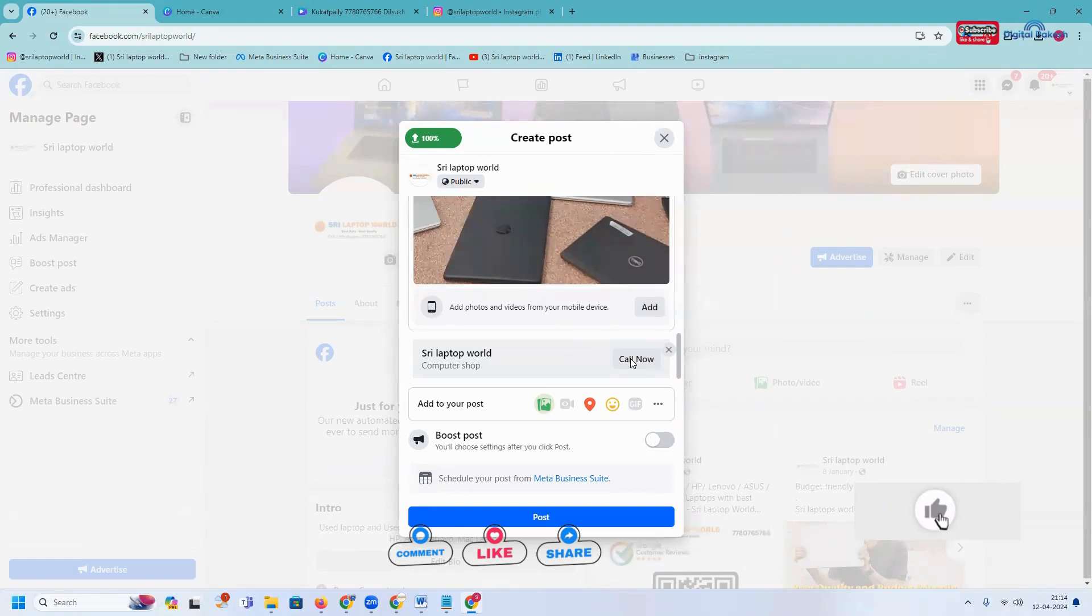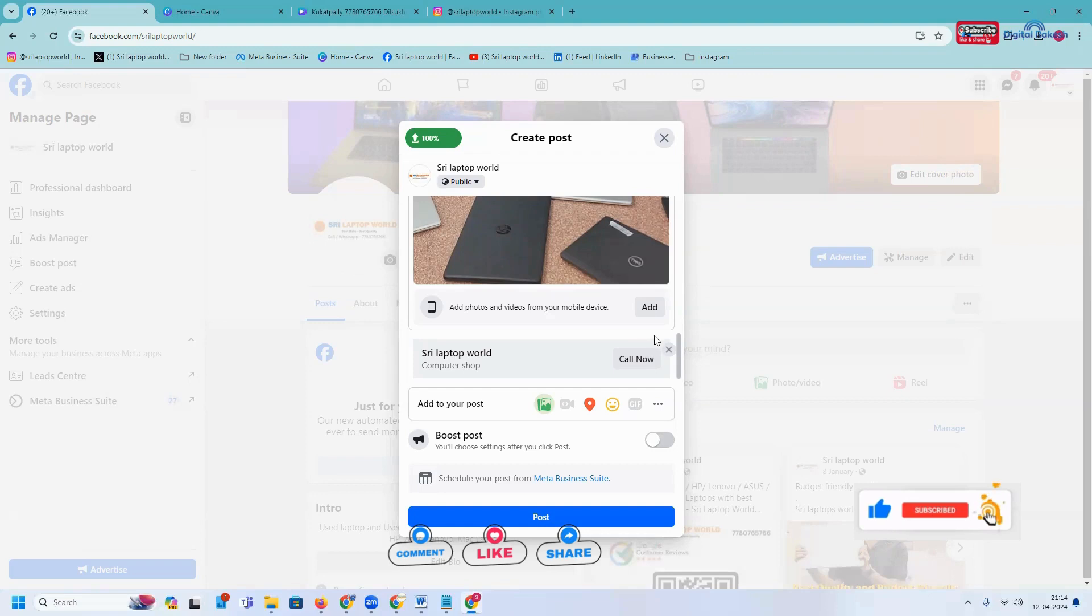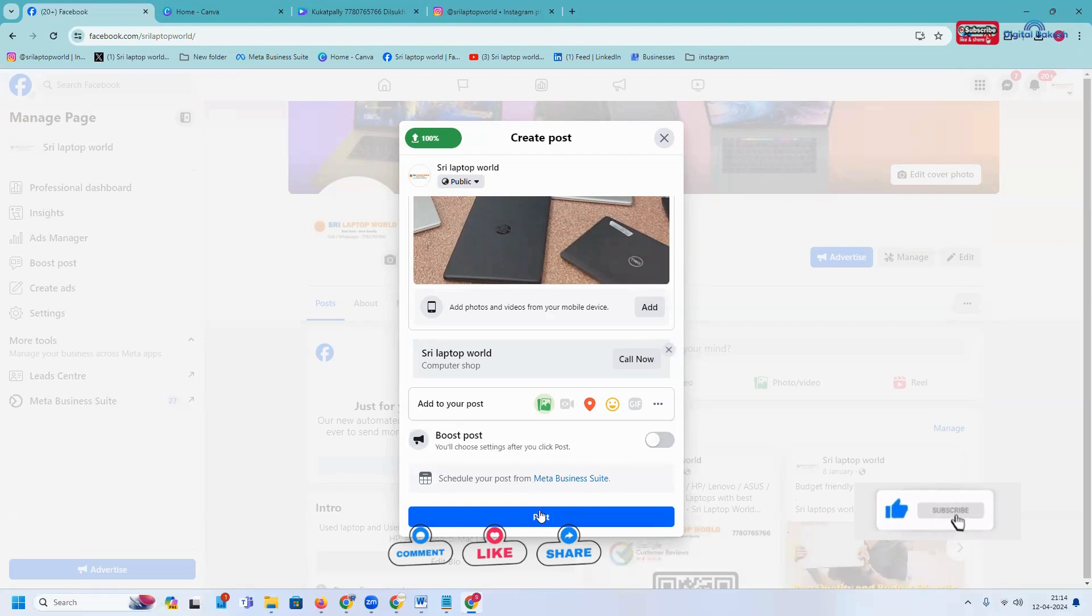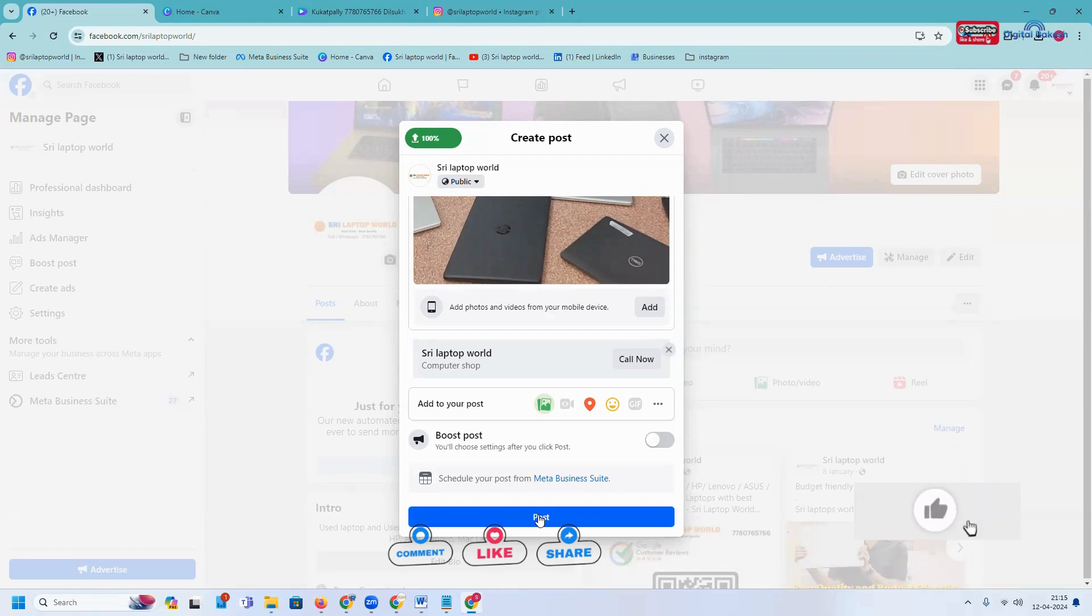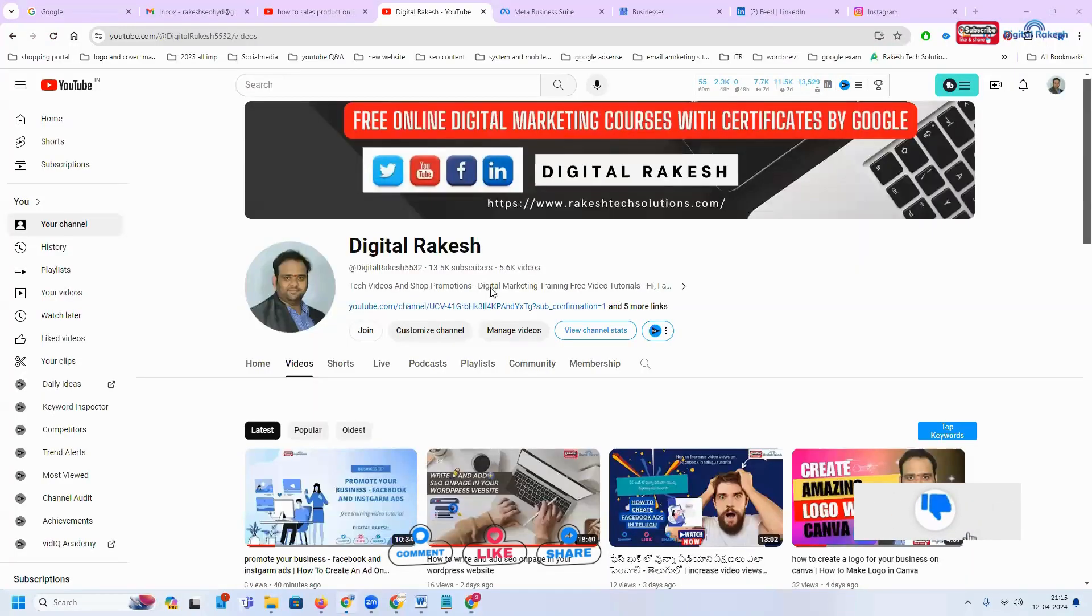Facebook users will get more traffic by using the call option. Any further query, they can use the call option. Your particular Facebook sale will be happening through your Facebook post option. If you have any further questions, please contact our channel. I'll definitely support you. Don't forget to like, share, and subscribe.